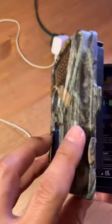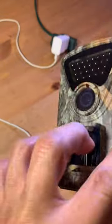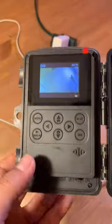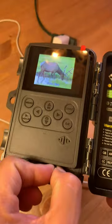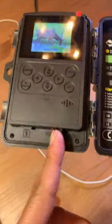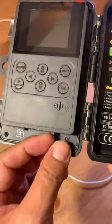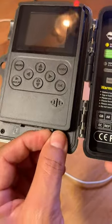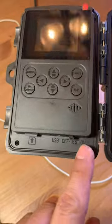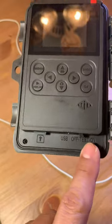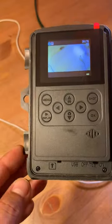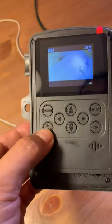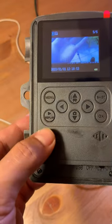A quick video on this trail camera if you want to delete images from it. First, it's probably going to be on off, so let's put it on test, and that's how you're going to access the menu. Right here you're going to hit replay.